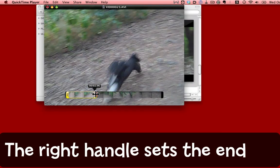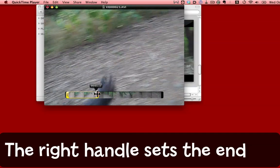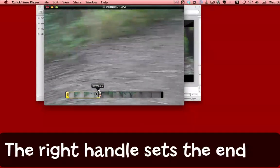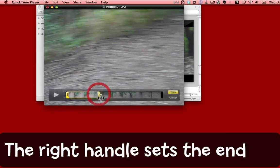I'm just going to fine tune that by dragging it back towards the right to make sure that she has gone from the shot. And there.